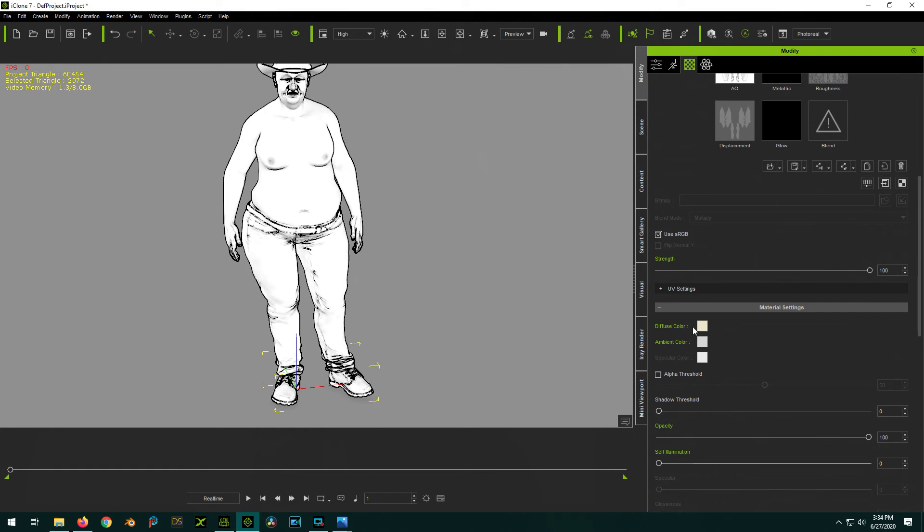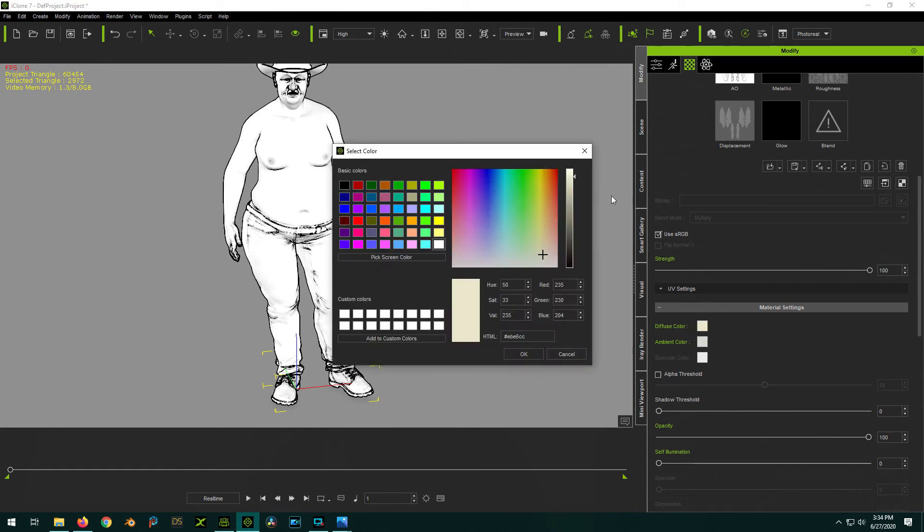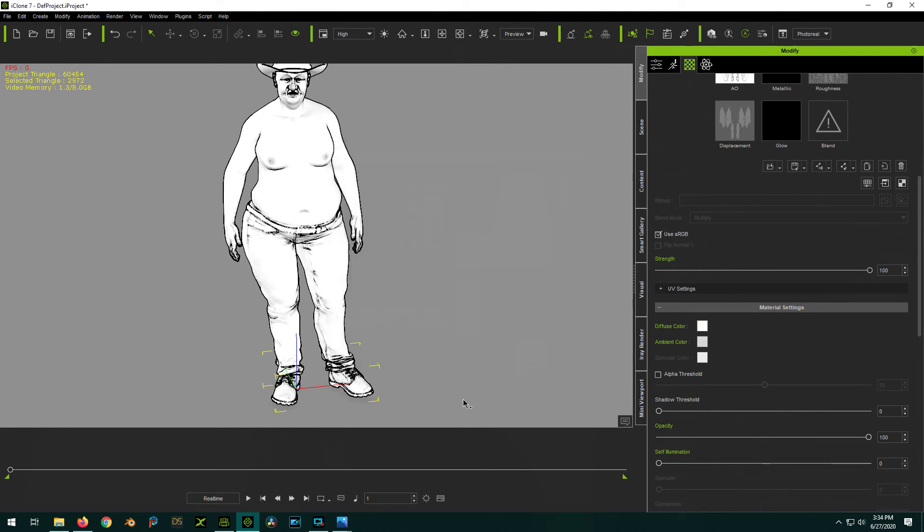Check the diffuse color here. Notice this isn't all the way a pure white. So you can just select a pure white. And that'll make it just a little bit brighter. If it still needs to be brightened up more, you can actually use self-illumination. And just start turning that up until you get it as bright as you want it to be.